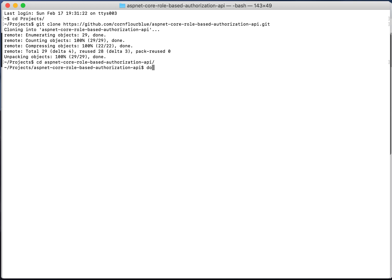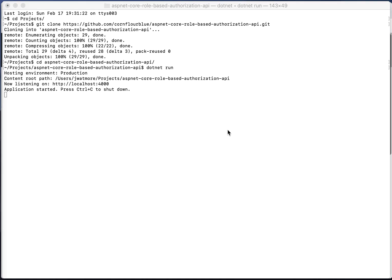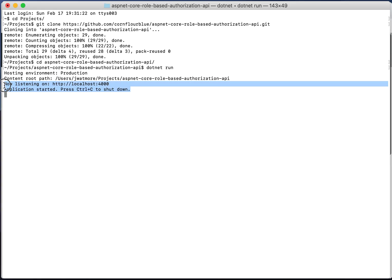Enter the command dotnet run, hit enter and then wait a few seconds for the API to start up. Once it's started you should see the message that the application started and it's listening on localhost port 4000.